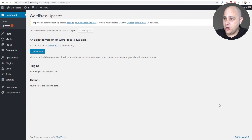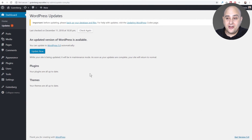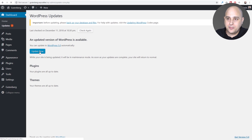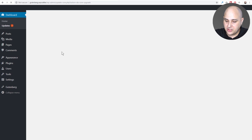Before I get into my whole spiel about subscribing and all that, let me go ahead and just do a quick live update of a site to version 5 of WordPress — I'll just come back in a moment.